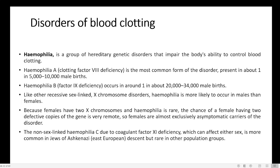For example, if a mother is carrying a Haemophilia gene and the father has no problem, and they have a girl child, the girl child will not have any problem. But if they have a son, the son may have Haemophilia.